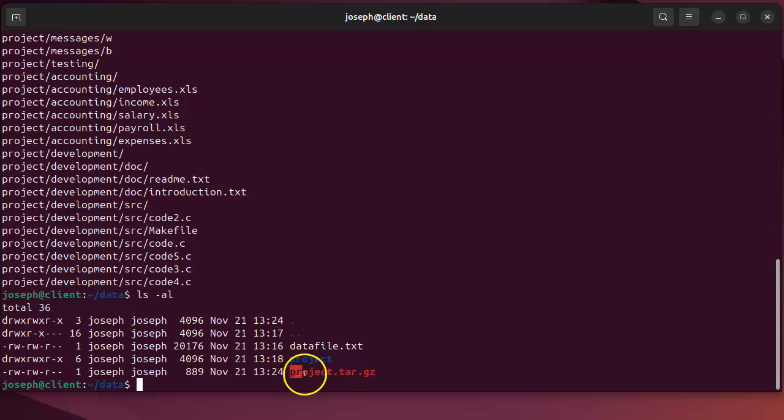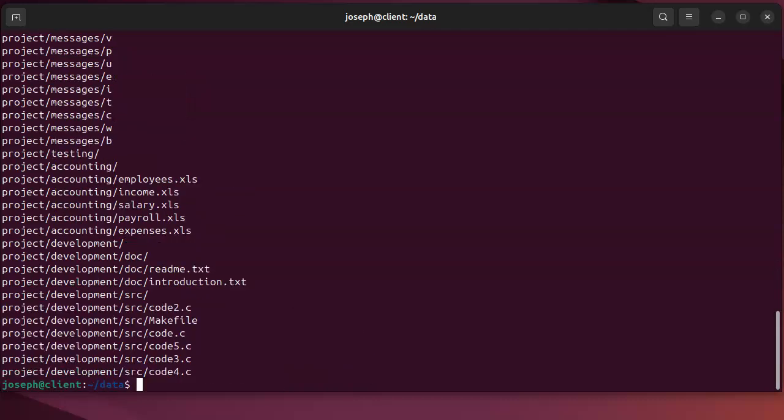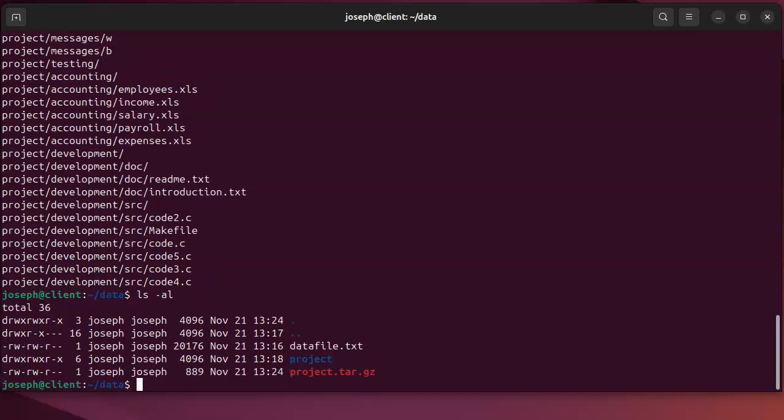You can then extract using tar xvfz project.tar.gz and get all the contents back out. So there you go, that is compression and decompression.